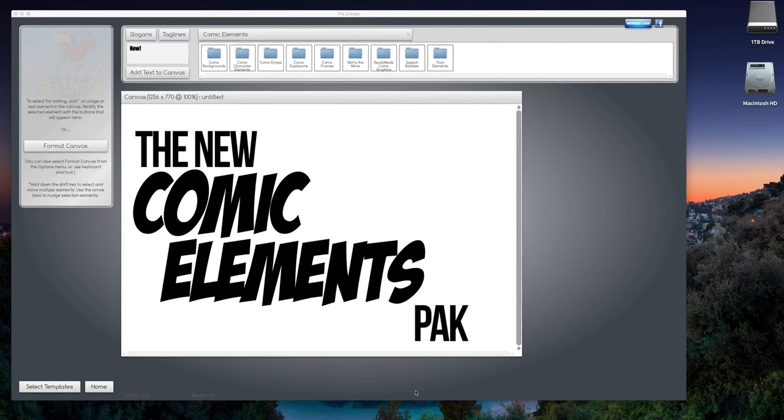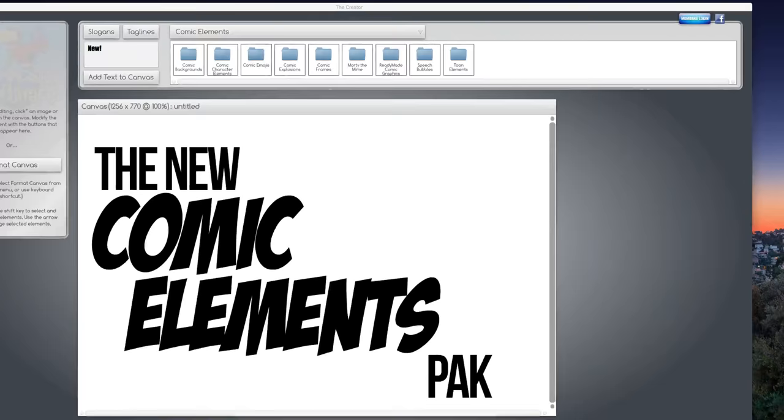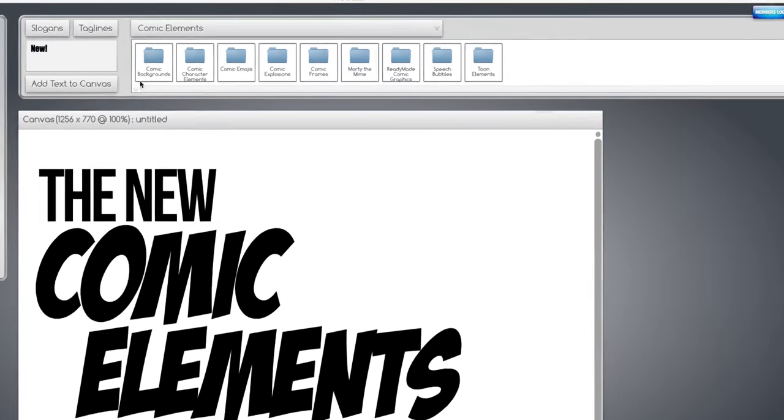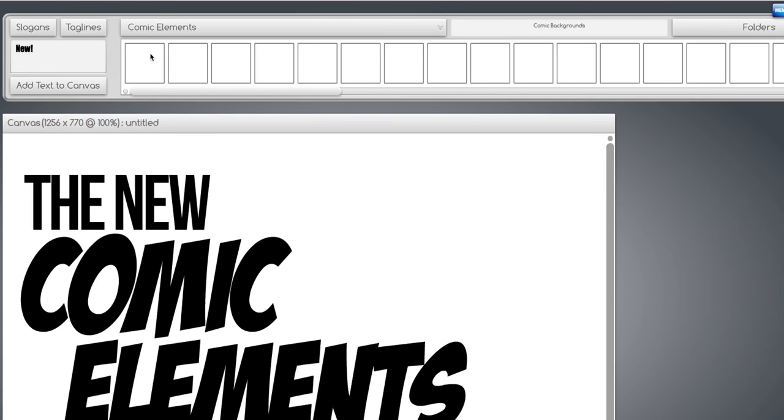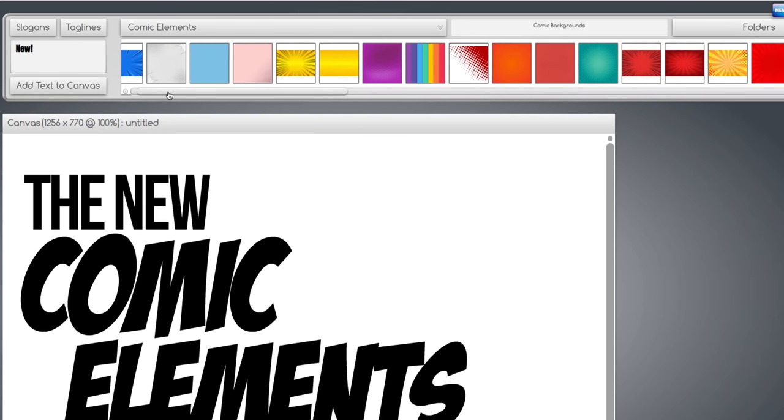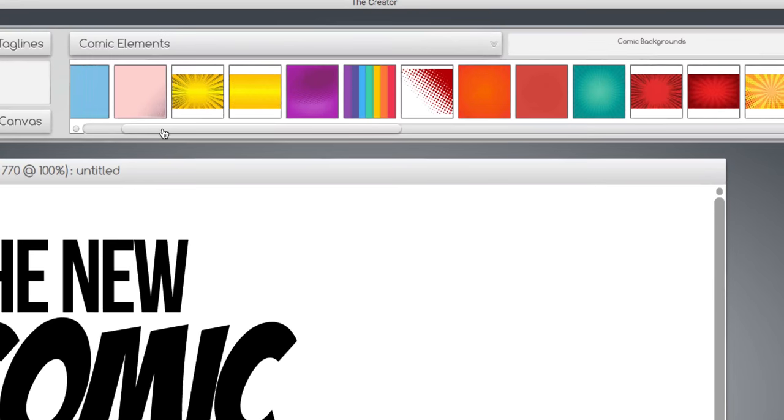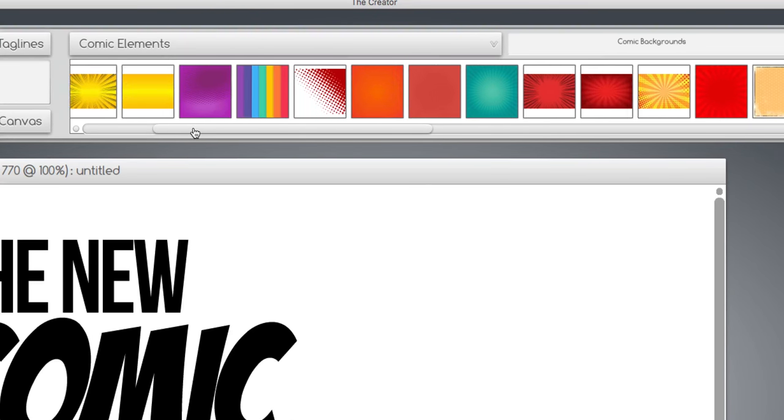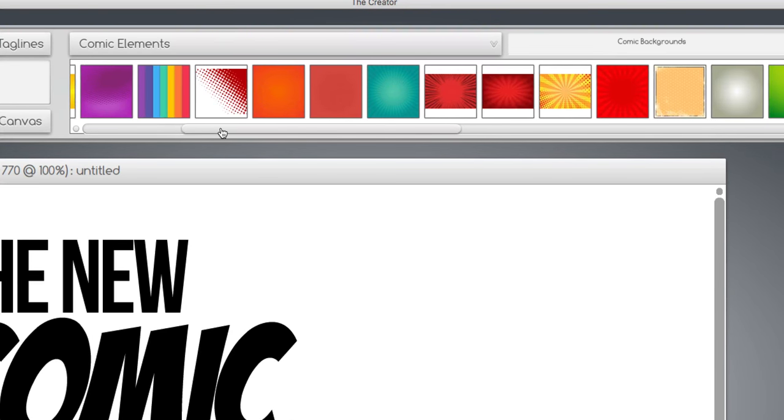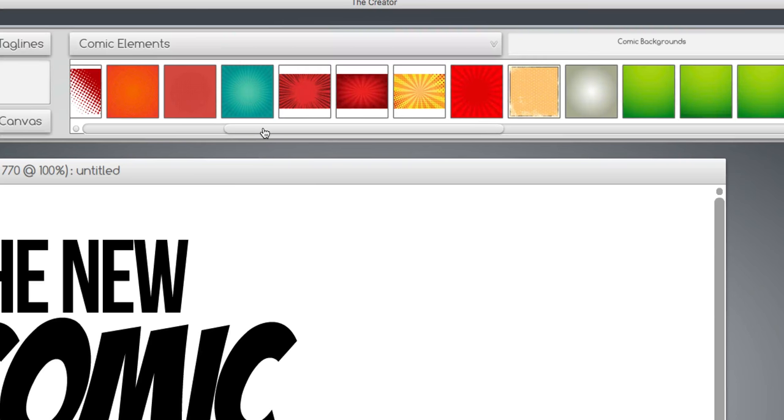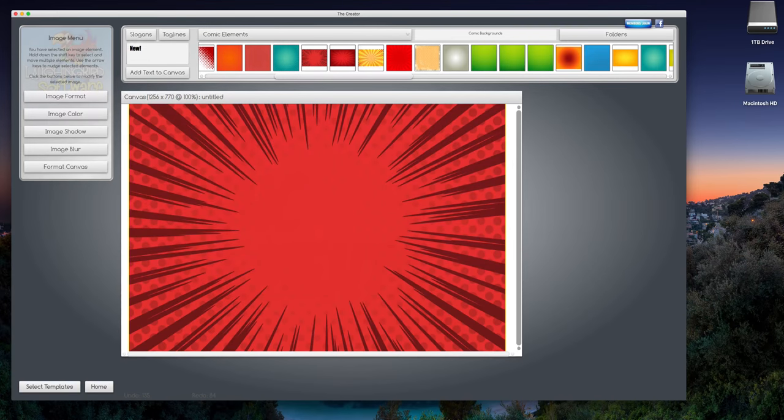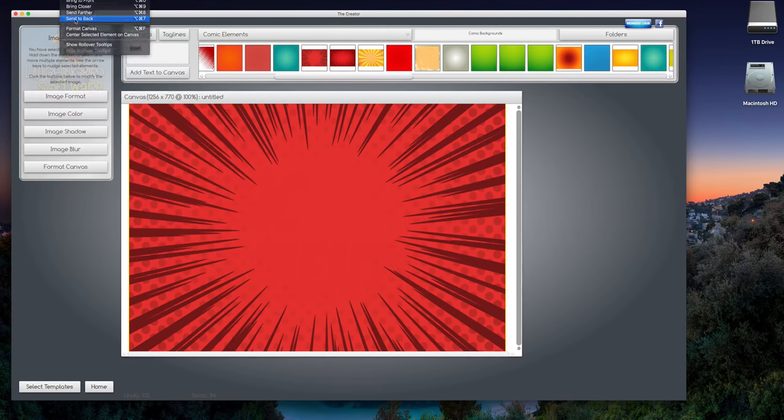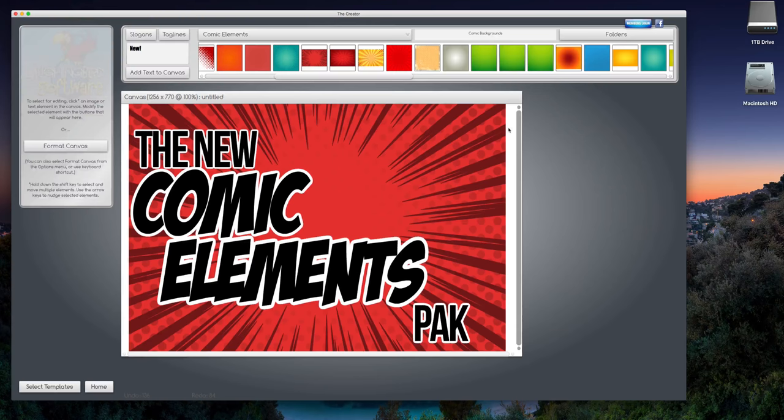So here we go. First of all, inside the pack we have a whole bunch of elements. First thing we want to do is look at the comic backgrounds. We have over 50 comic style backgrounds, for example this one. You can move this to the back and already it's starting to pop a little better.